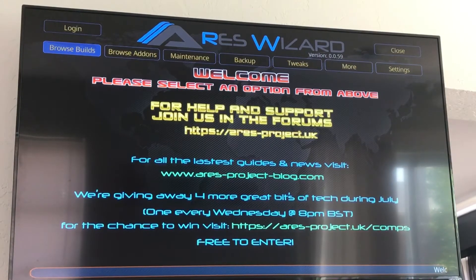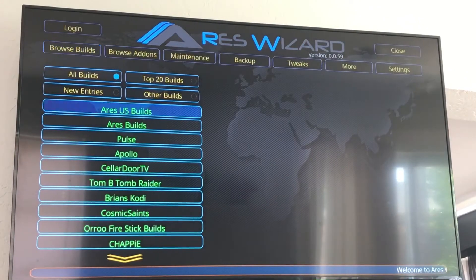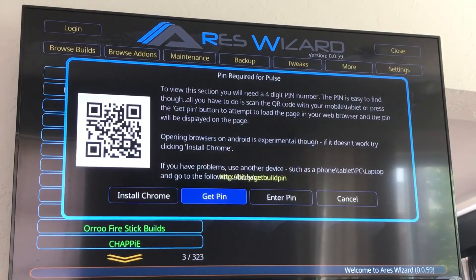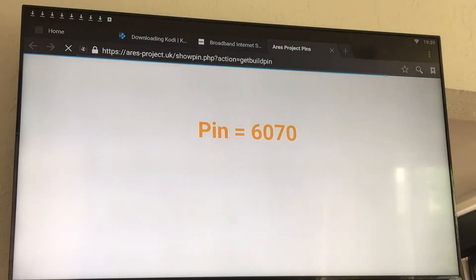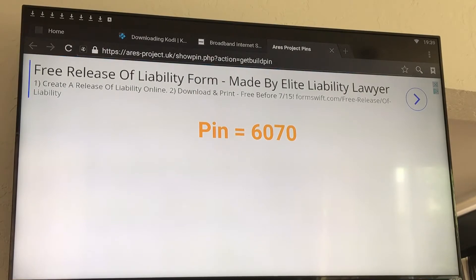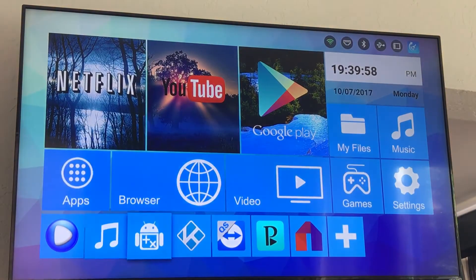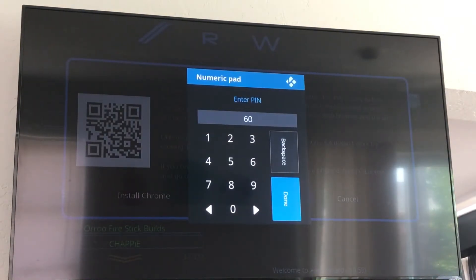Alright, now Aries Wizard is open here. You're going to click on browse builds, go down to Pulse, click OK, and you're going to have to get a pin, so you're going to click get pin — it's going to take you to the website. The pin number is 6070. So now we're going to go back to home, click on Kodi, and enter the pin 6070, and hit done.